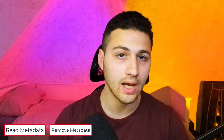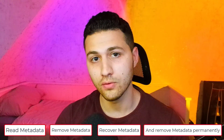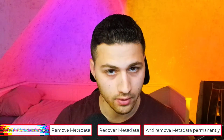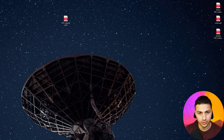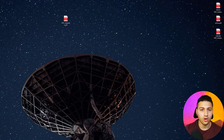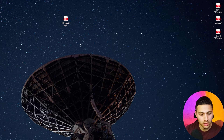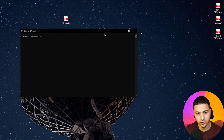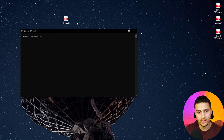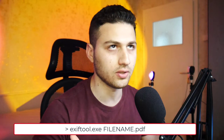EXIF tool actually has a lot of options and tags. I'm going to show you how you can read PDF metadata, how you can remove PDF metadata, and how you can recover PDF metadata, or permanently strip all metadata without them being recoverable. First, I need to install EXIF tool.exe — you can go to the official website and download it, or find it on my website. Once you download it, go to where the file actually is. In my case, it's on my desktop. To read the metadata, just type: exiftool.exe and then the file name.